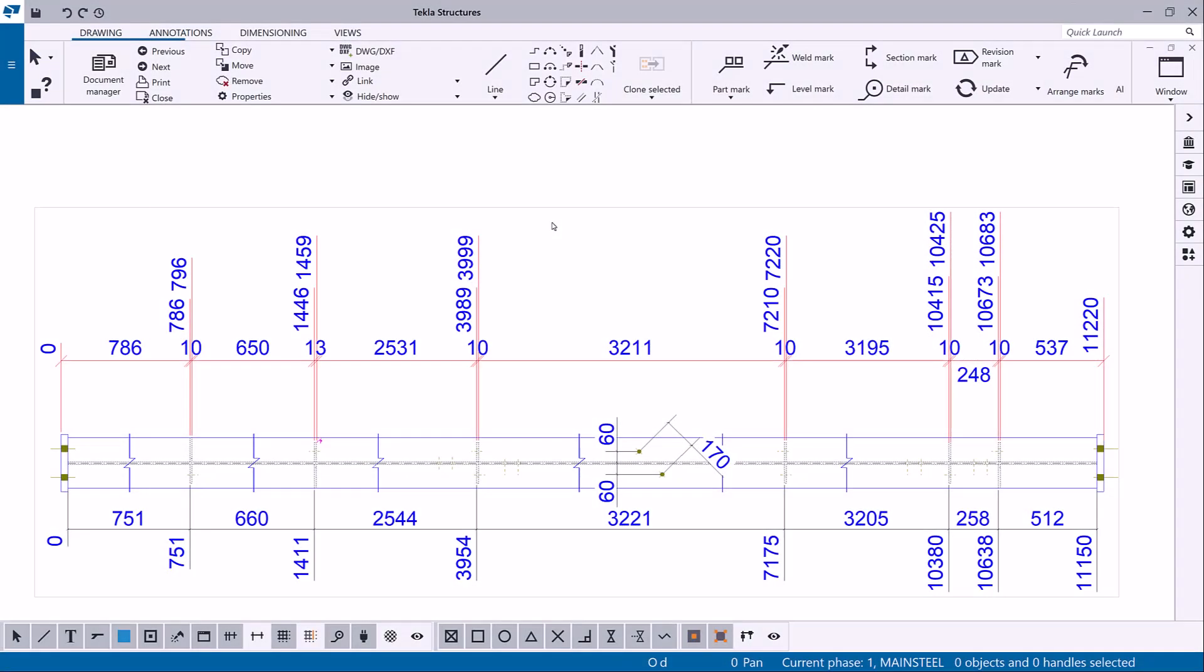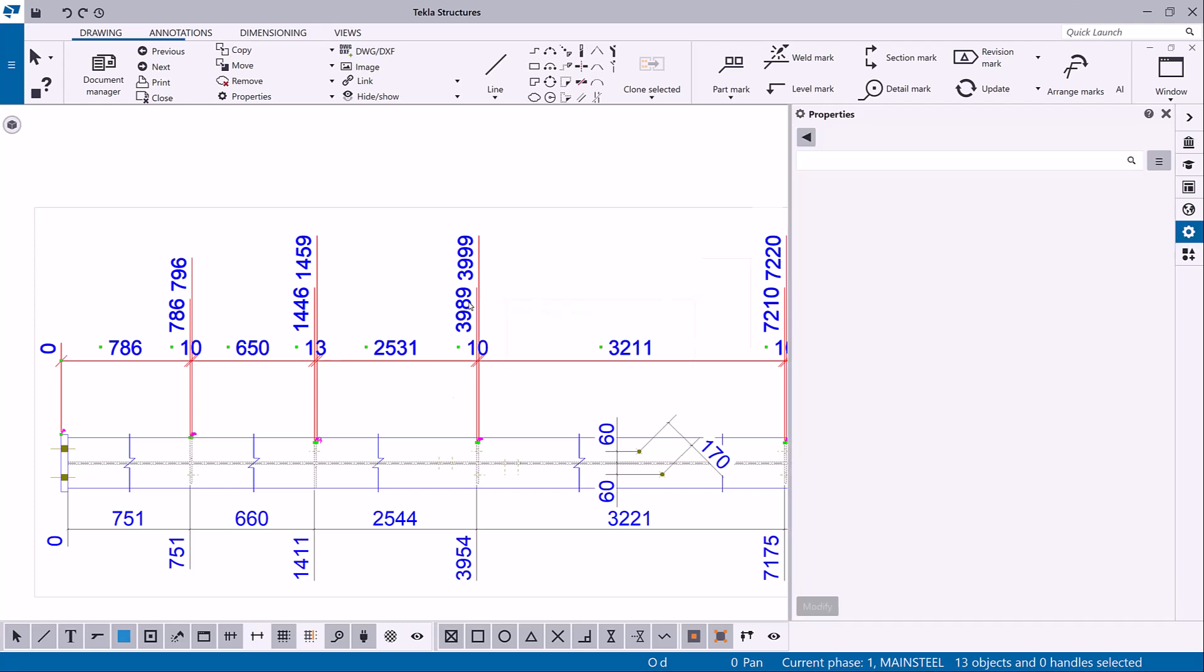You can modify the properties of the dimensions in an open drawing. Click a dimension. If the drawing property pane is not open, double-click the dimension.